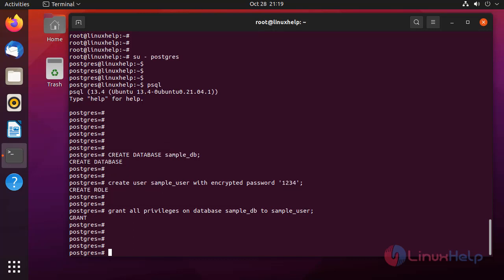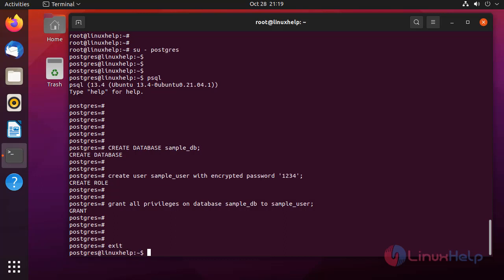Privileges granted for the user. After finishing, type exit to exit from the database.